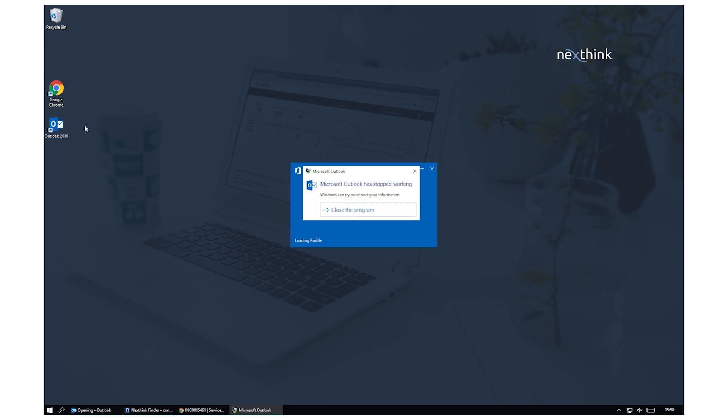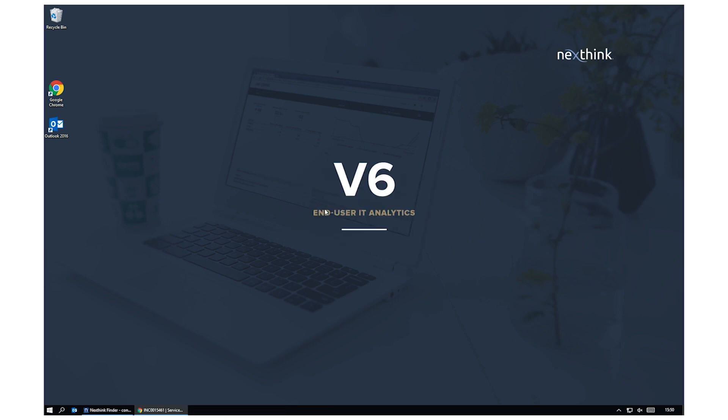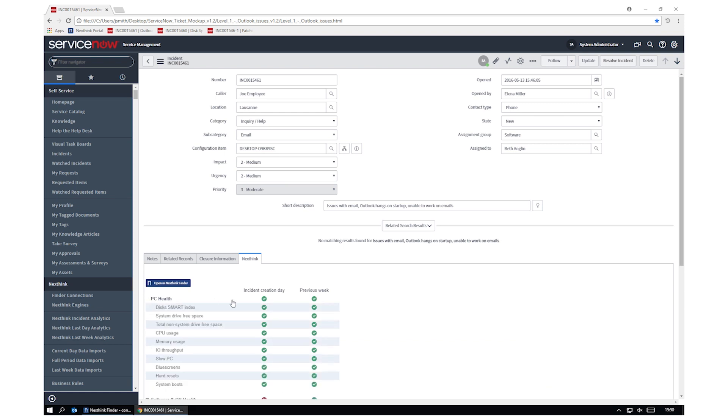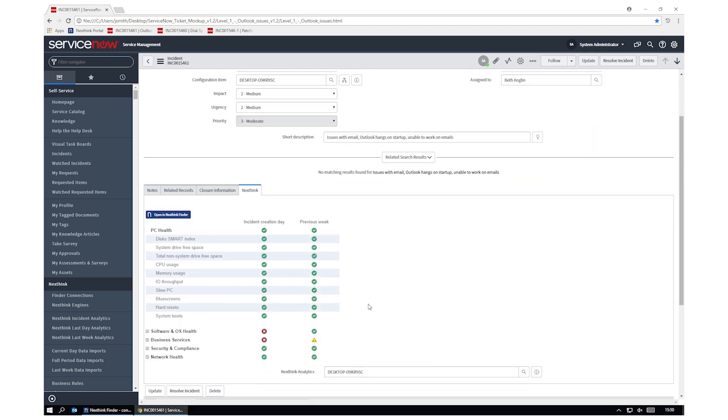Here, a user is experiencing a problem with Microsoft Outlook. In the Service Desk tool, critical information is now available to diagnose and resolve the incident.